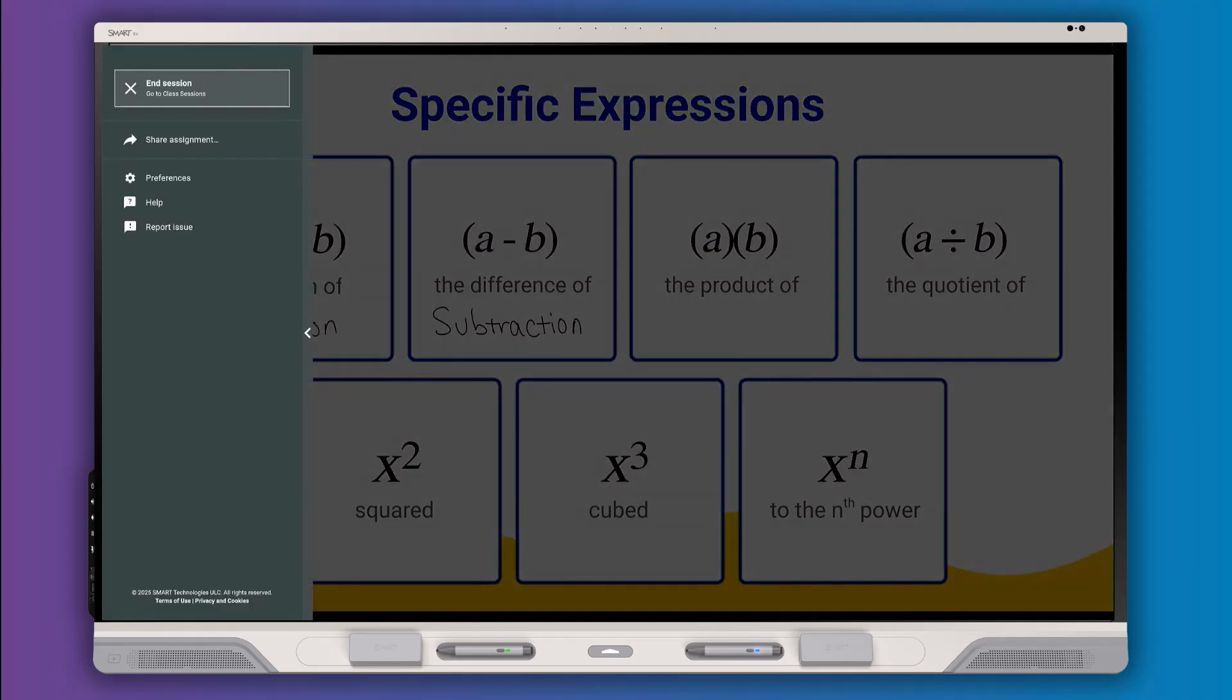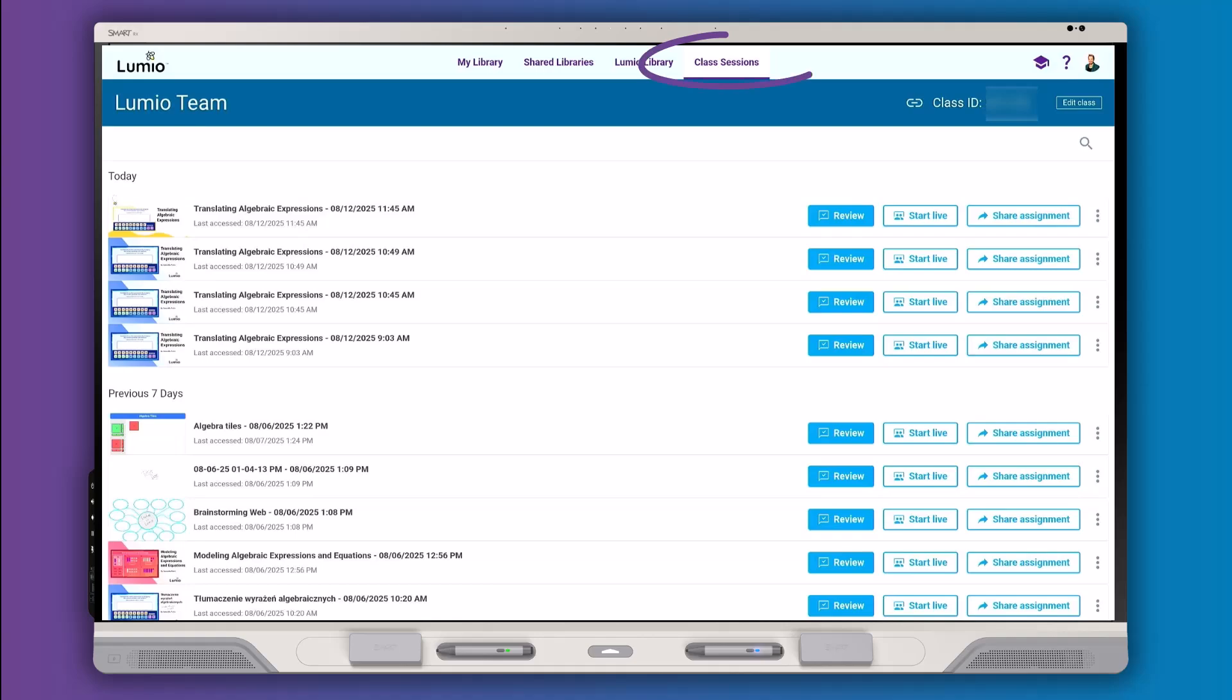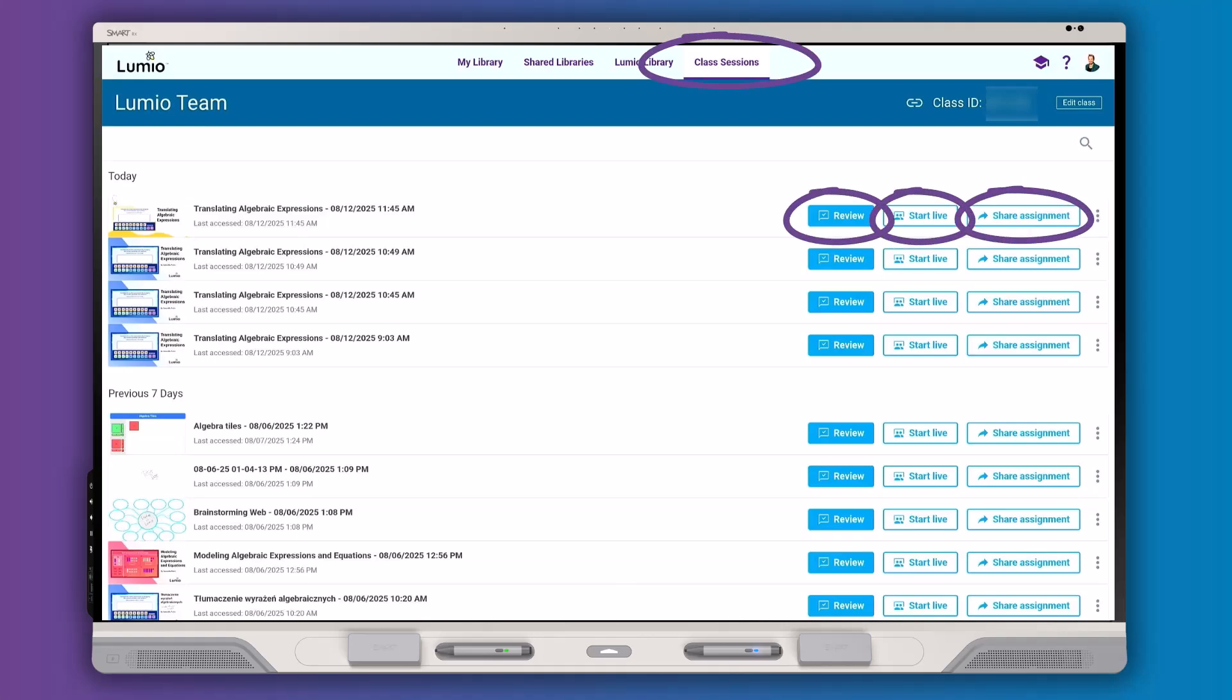After delivering a live lesson, use the class sessions tab to review, restart, or share a past session. Perfect for reteaching or small group review.